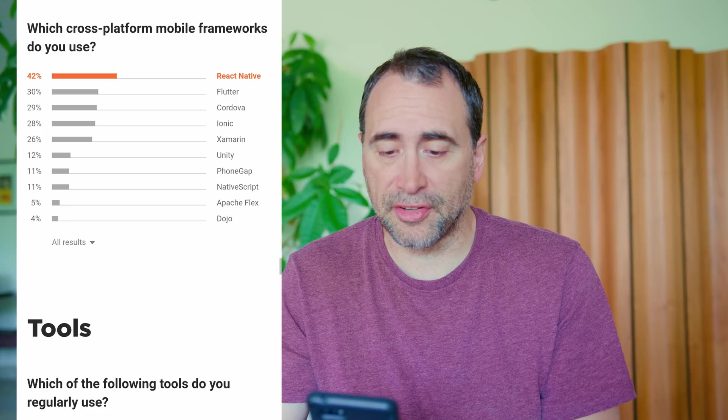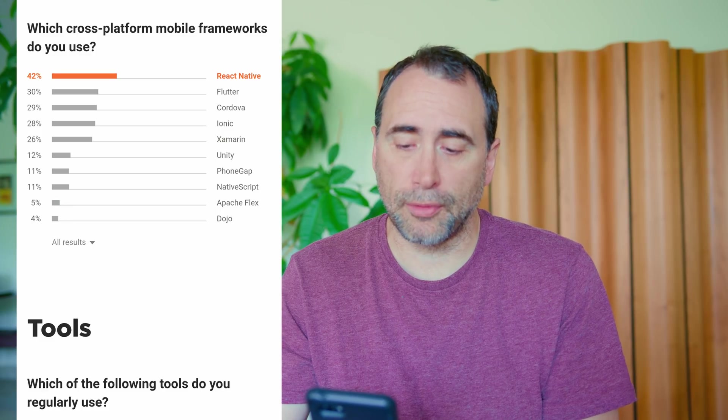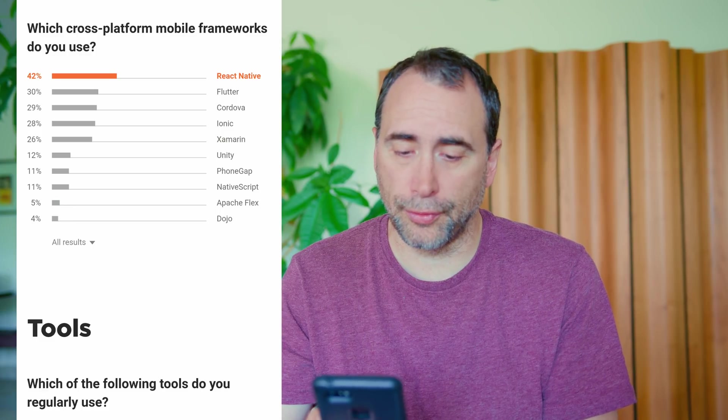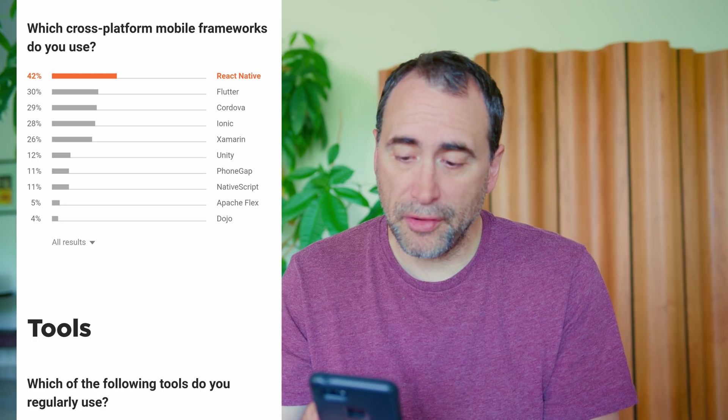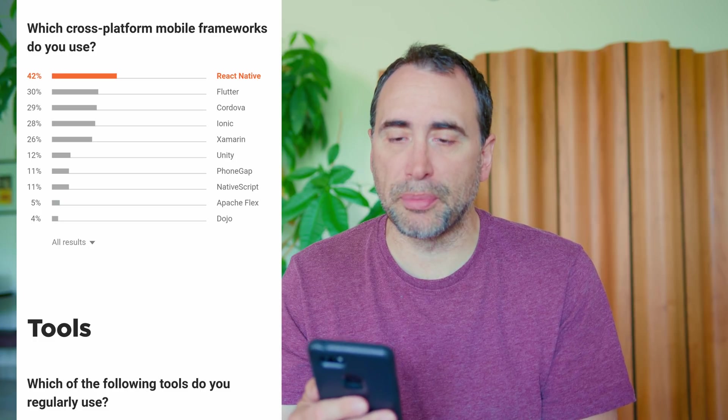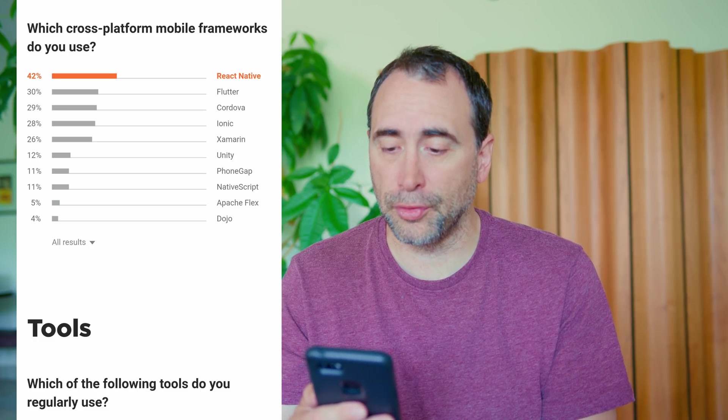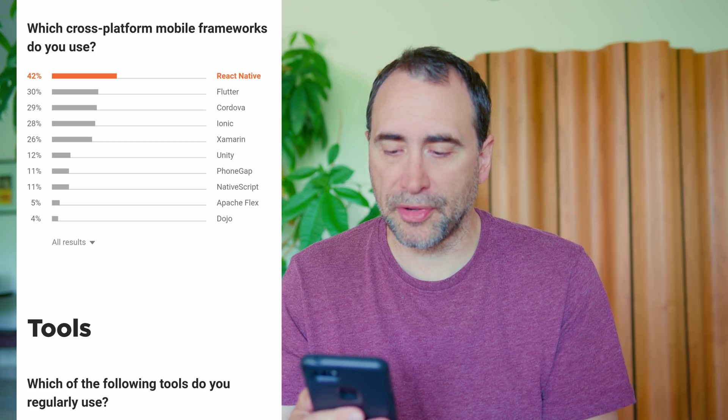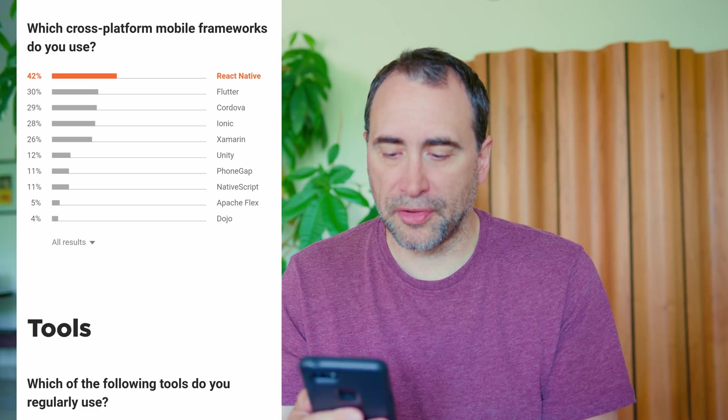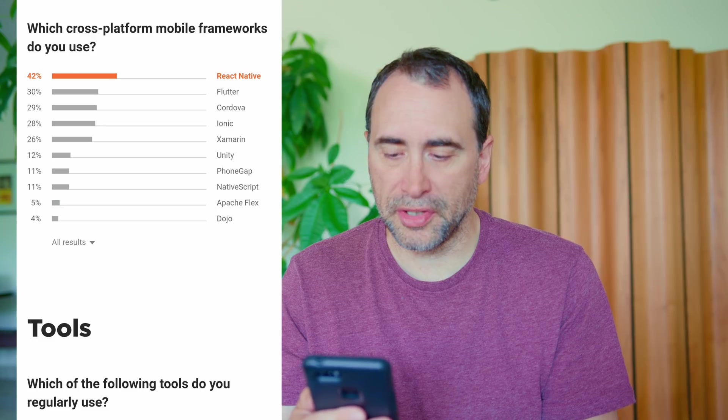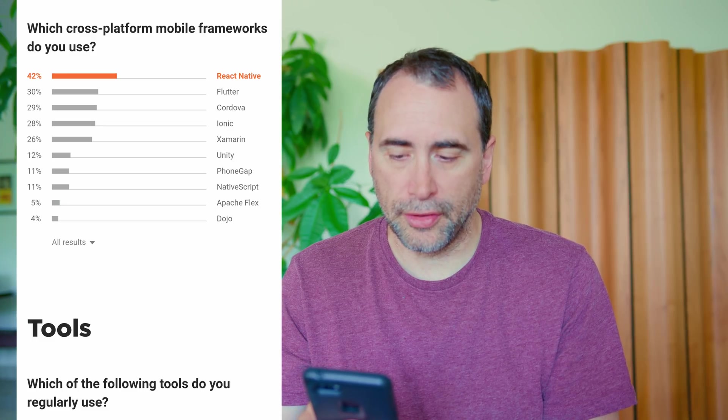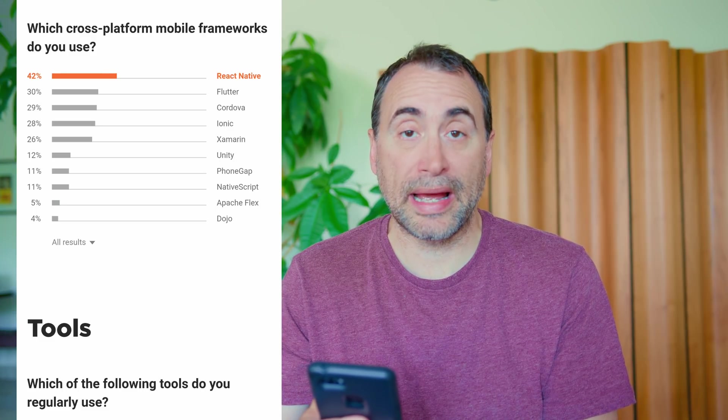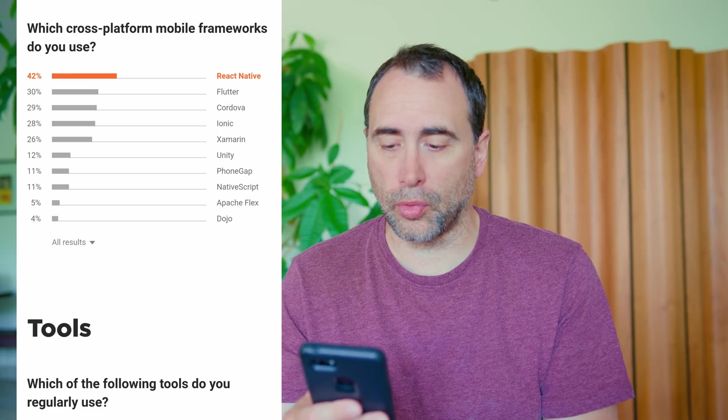Ah, which brings us to our next section. Which cross-platform mobile framework do you use? 42% use React, 30% use Flutter, which really surprises me considering that Flutter is so new. 29% Cordova, 28% Ionic, 26% Xamarin, 12% Unity. You get the idea. So yeah, Flutter has risen super quickly.